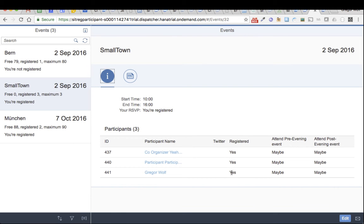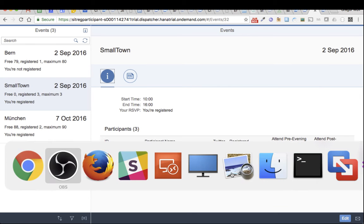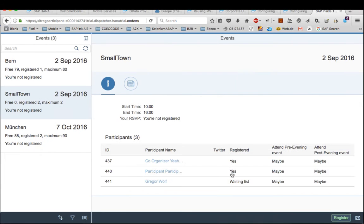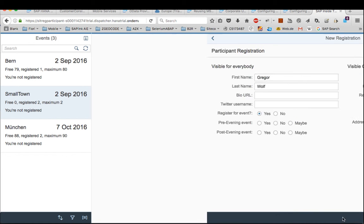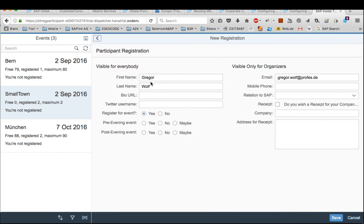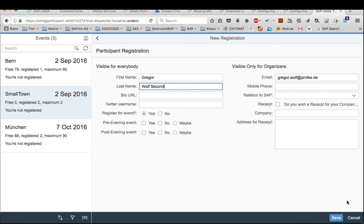So what happens now if another one adds to the event. I switch the browser, go to Firefox and register. This is my second user and I register for the event and click save.